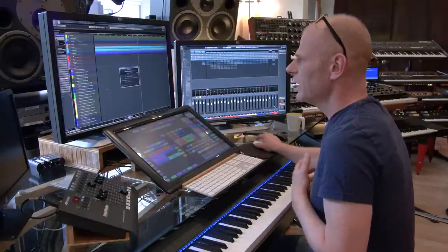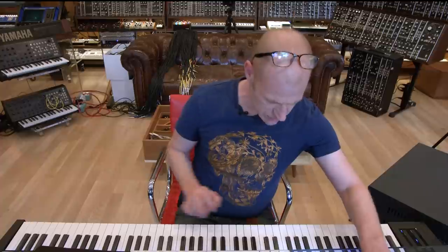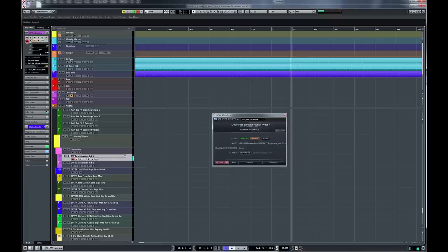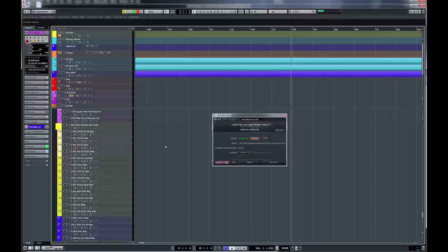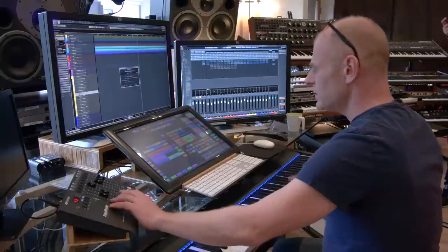Let's scroll down even more. Now we get to the woodwinds. We have a contrabassoon. Let's scroll even more down. Here we have more woodwinds — the grace notes for the wind.